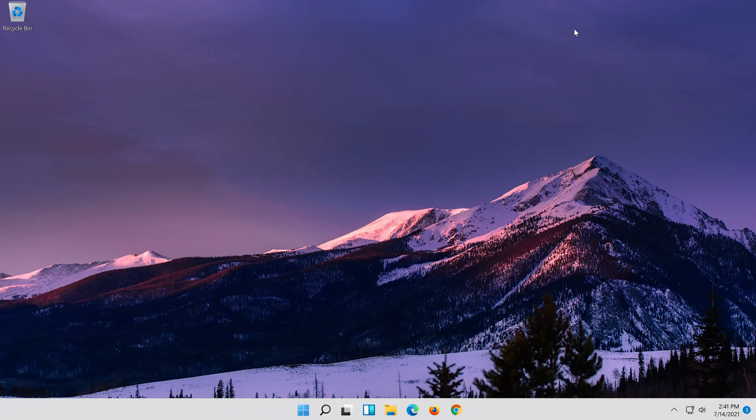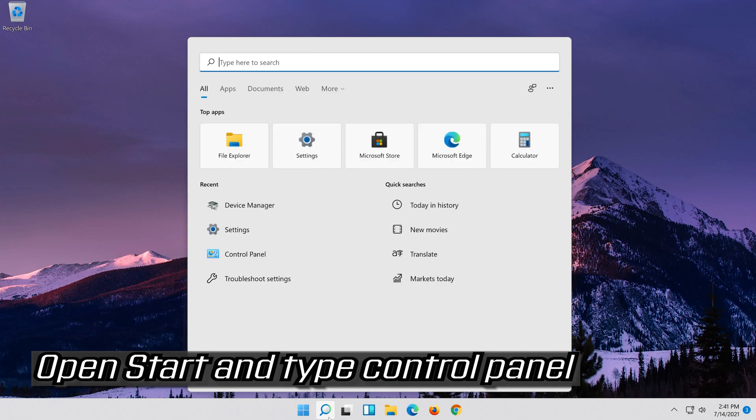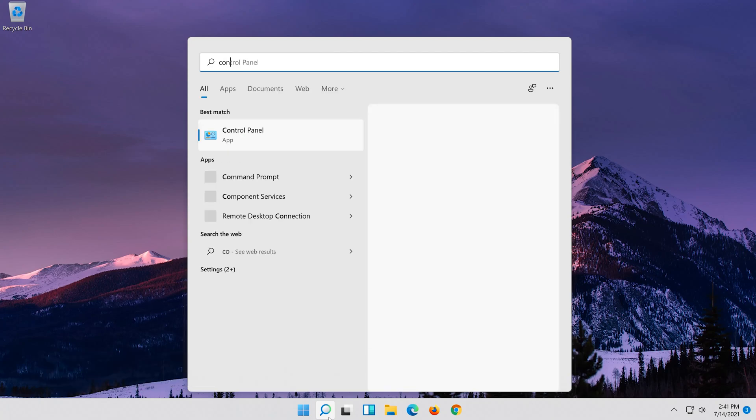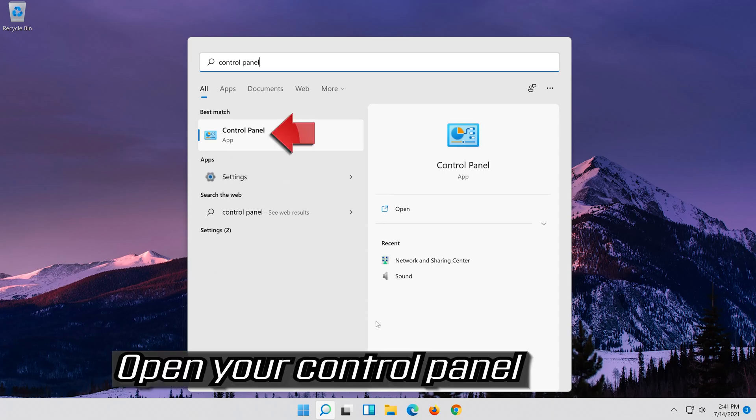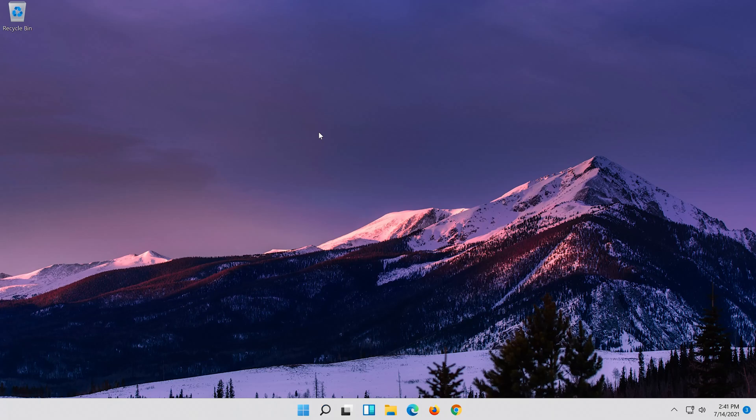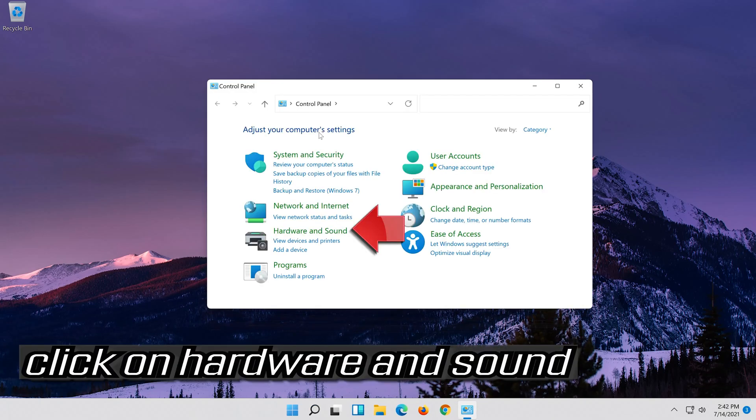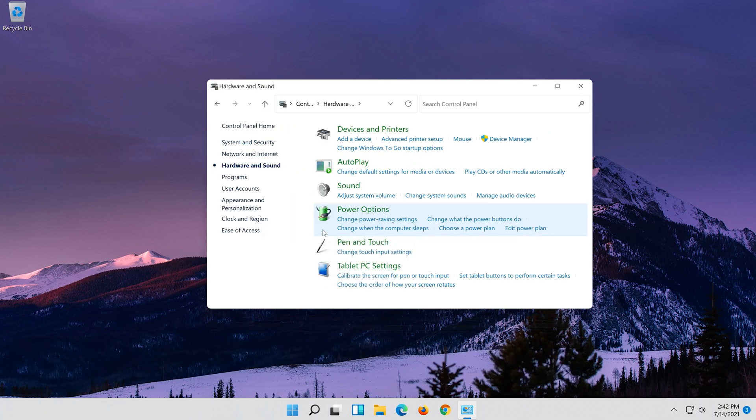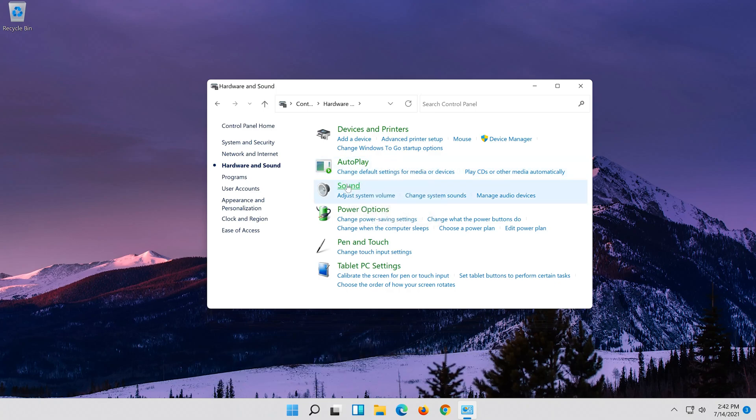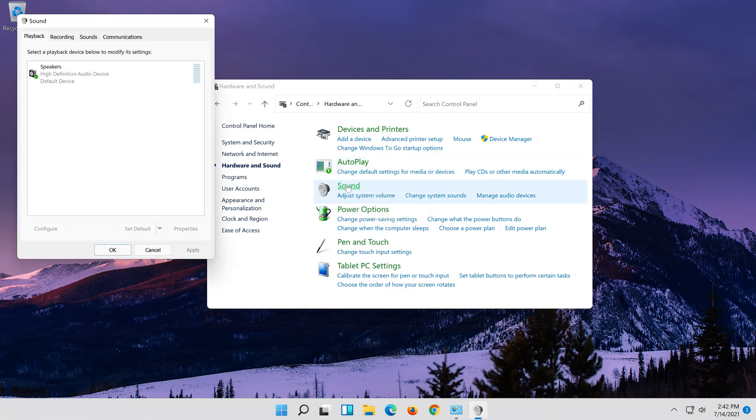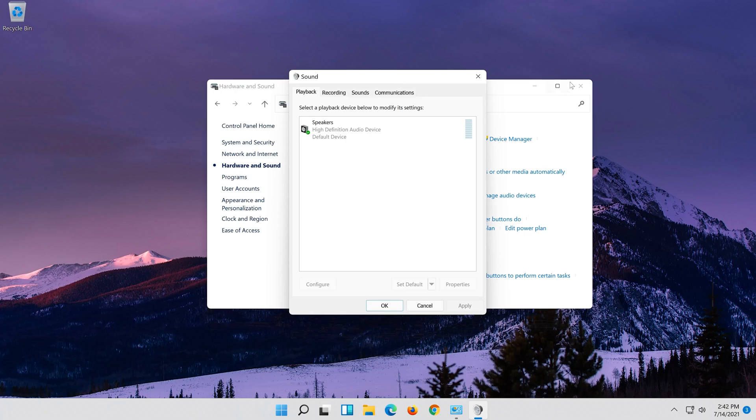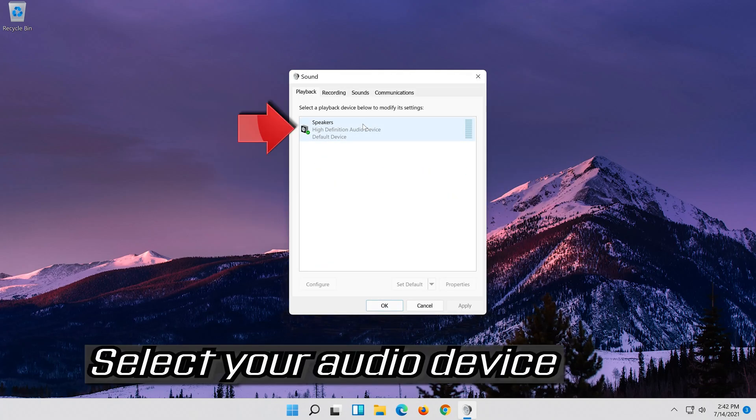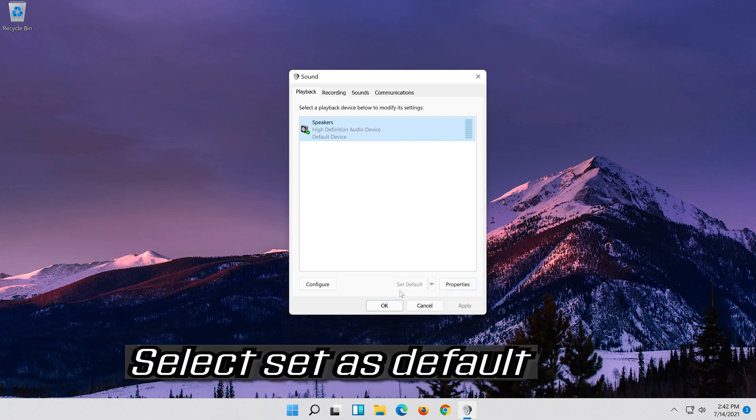If that didn't work, open start and type control panel. Open your control panel. Click on hardware and sound, then click on sound. Select your audio device. Select set as default.